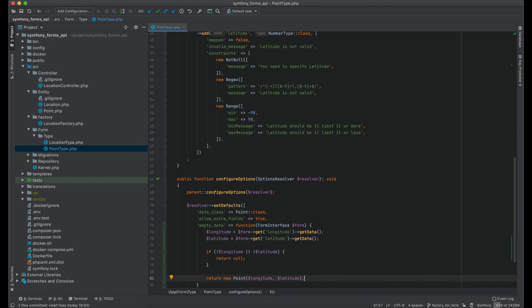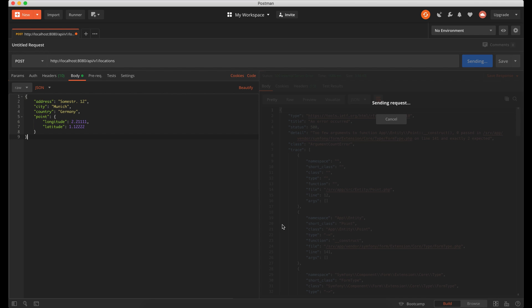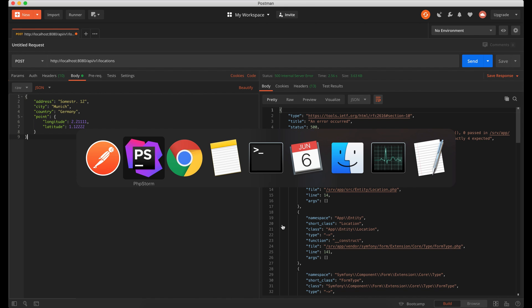Now if we send request one more time we see that error with point has been resolved. And now there is a problem with location object. Let's fix it as well.